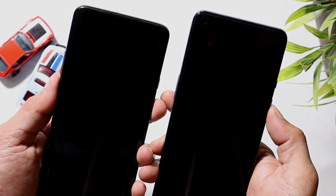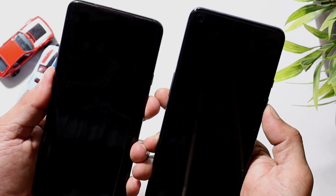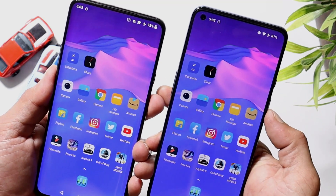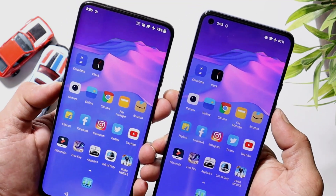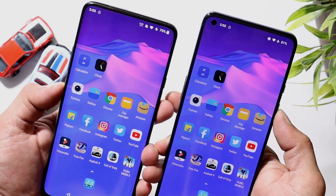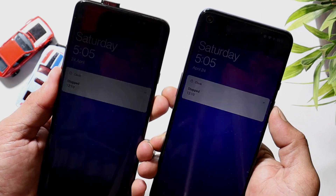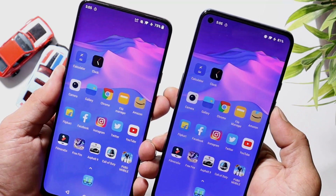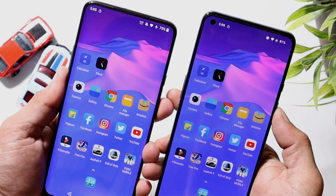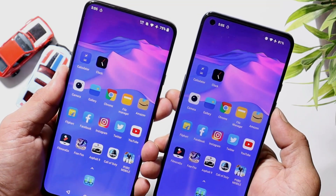Now let's test face unlock. OnePlus 9 performs faster at face unlock, which may be because the OnePlus 7 Pro has a pop-up camera mechanism that takes extra time. On a second attempt, OnePlus 9 is again faster for face unlock. For fingerprint unlock, let me know in the comments which device you think unlocked faster.